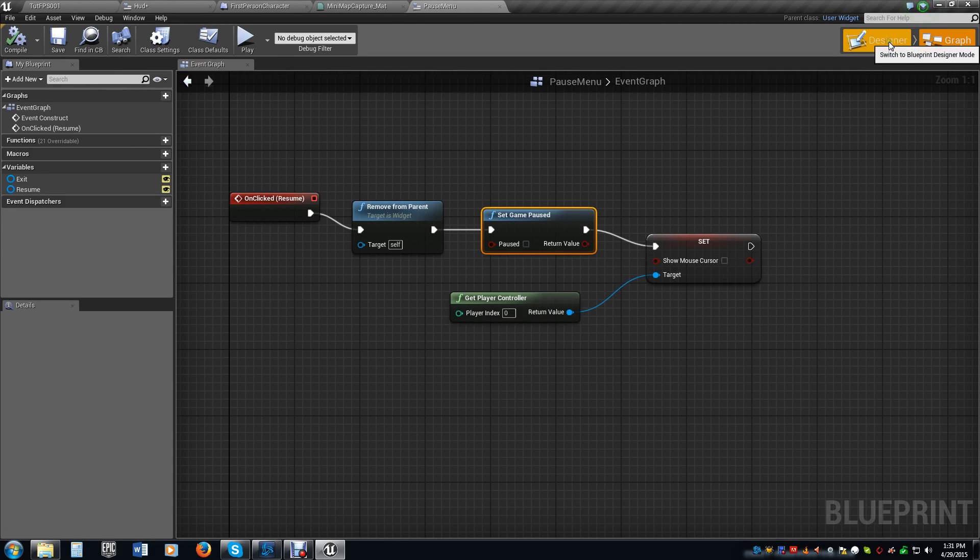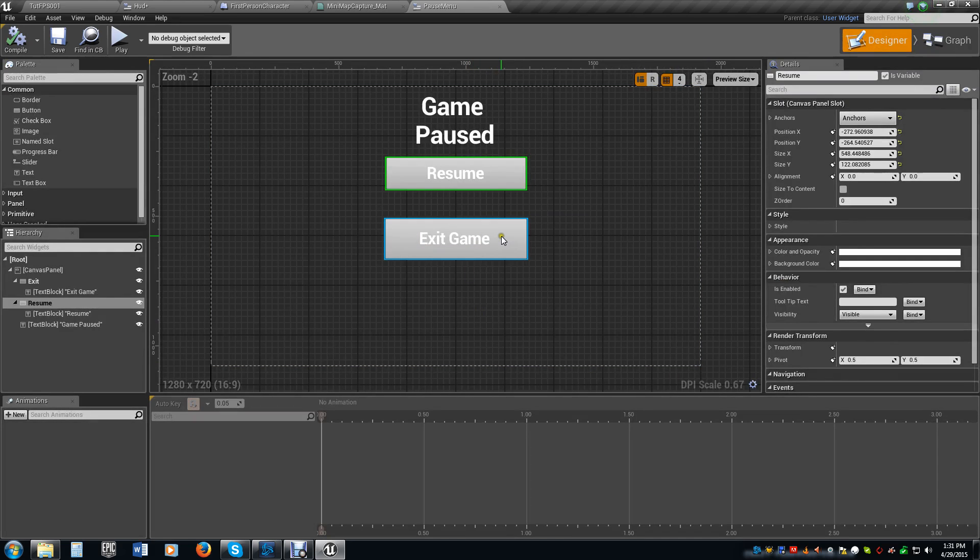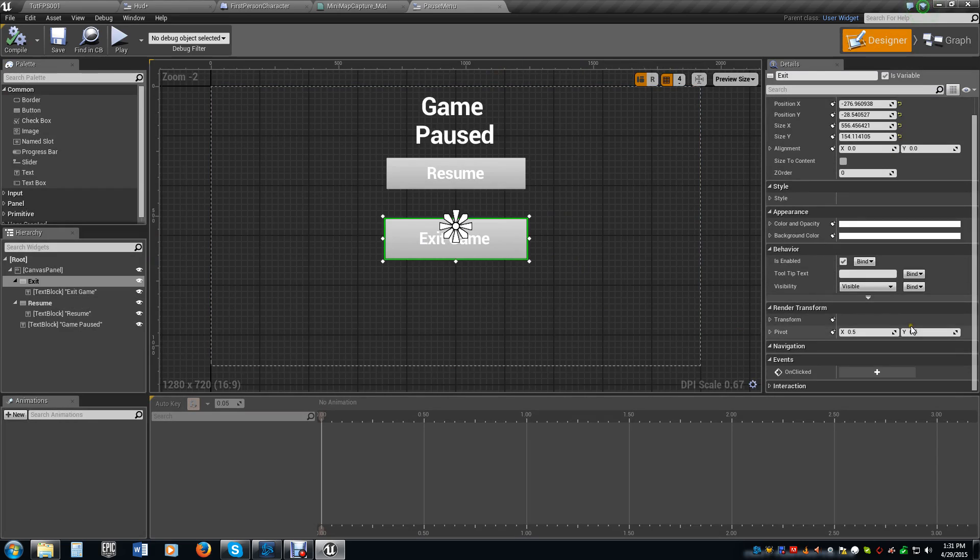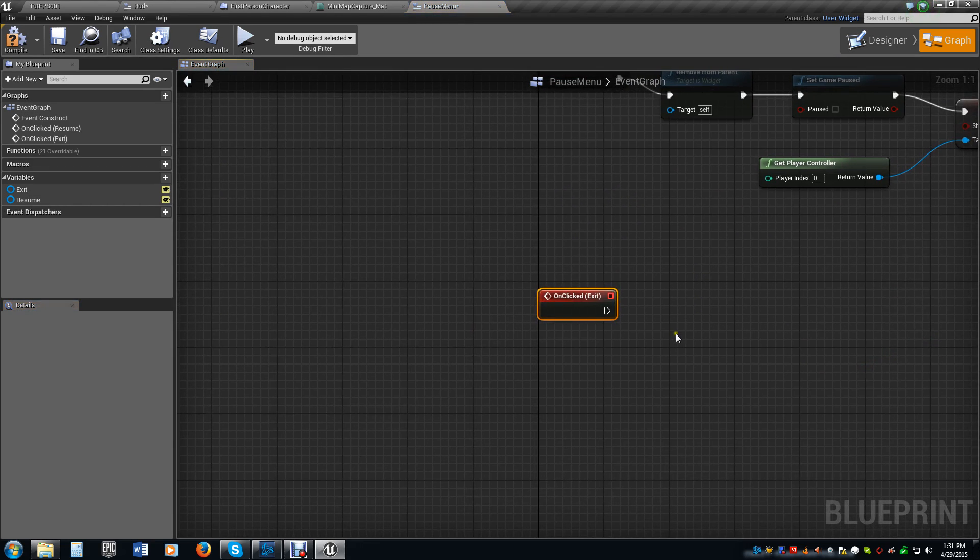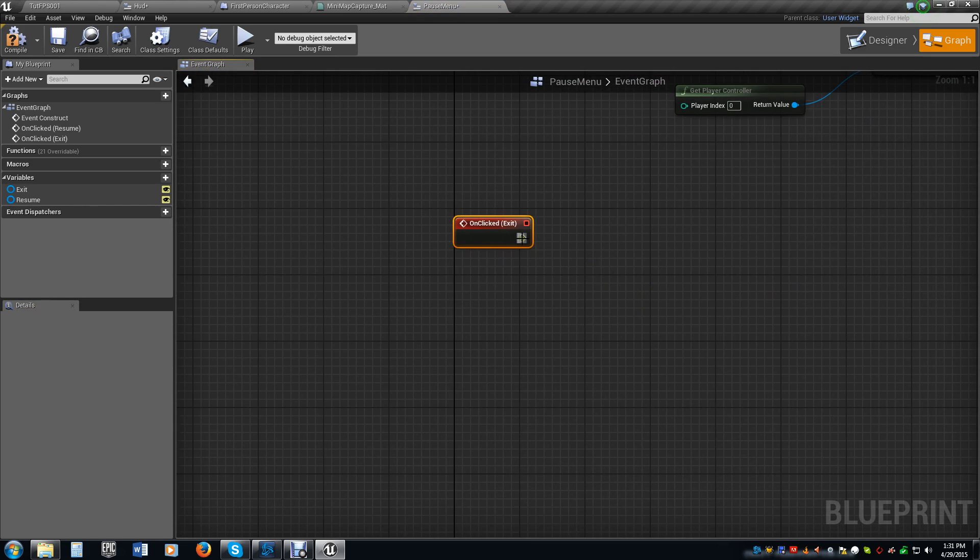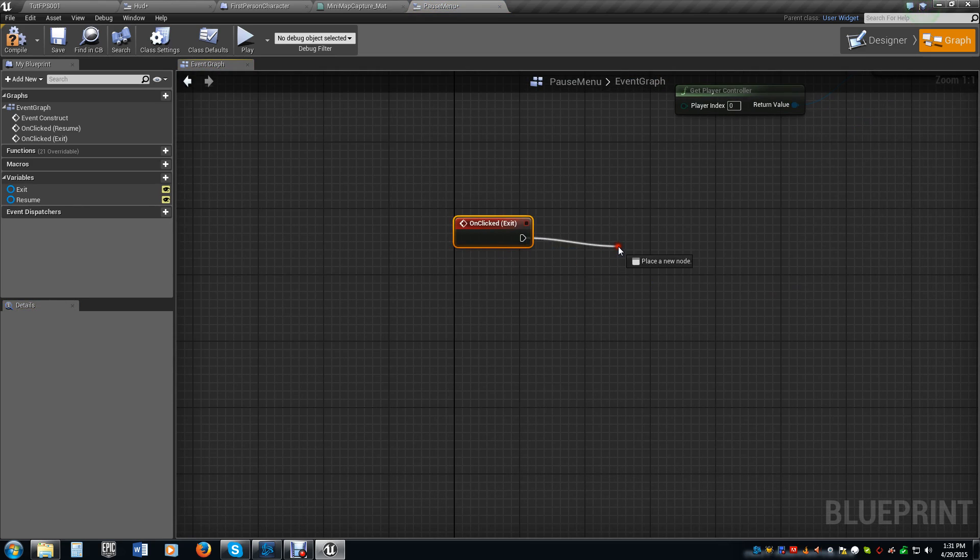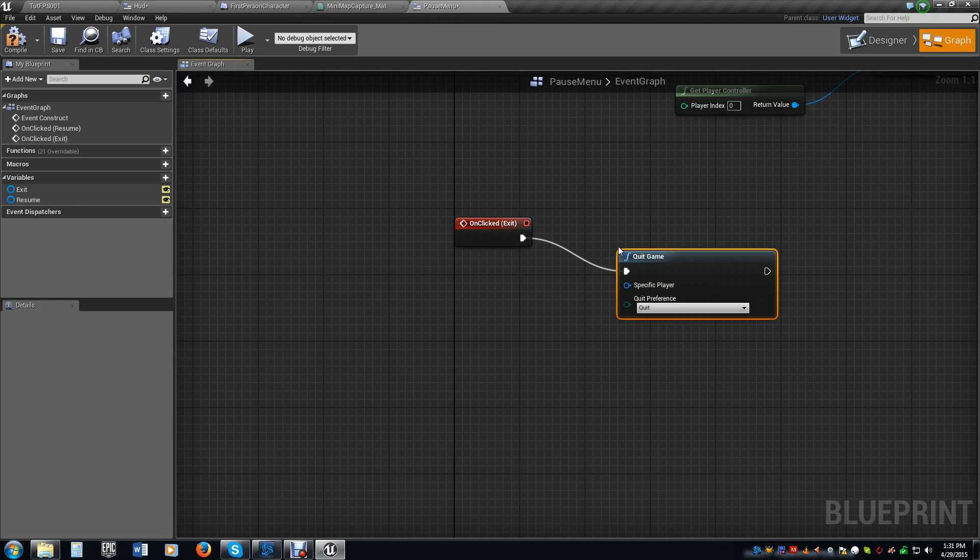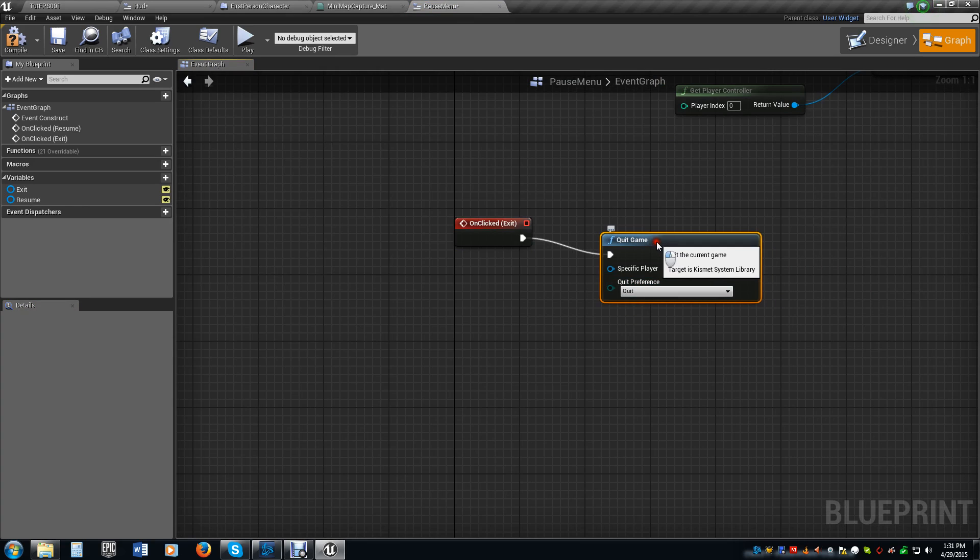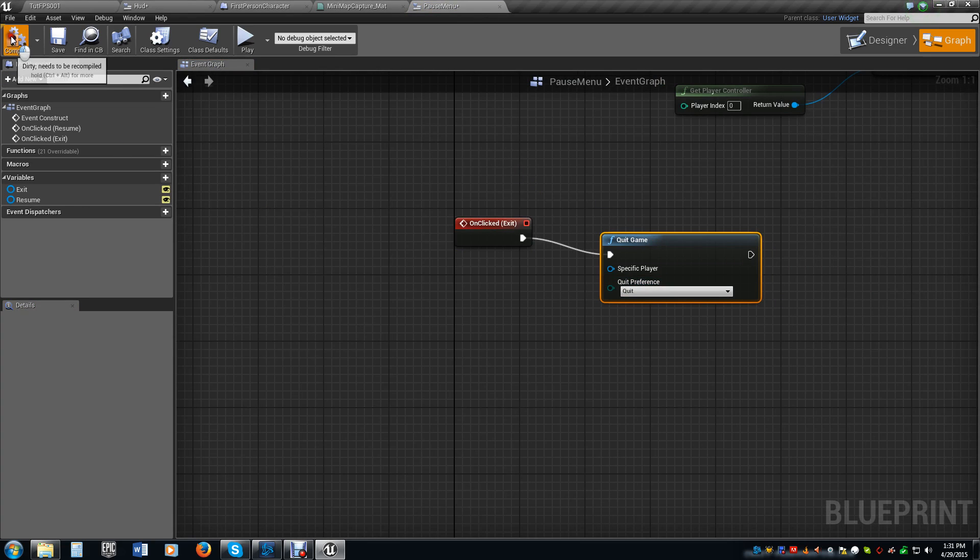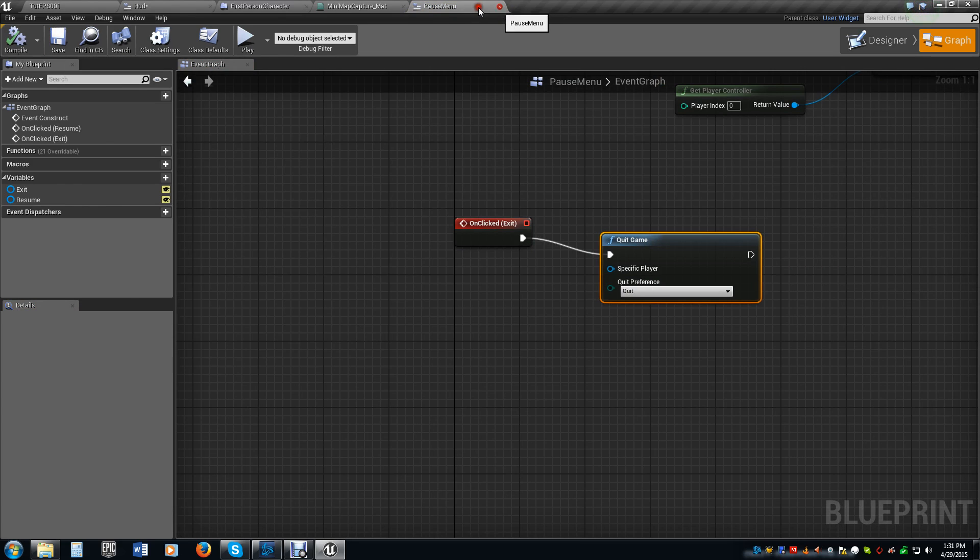We're actually going to pause the game when we pause the game. How ironic is that? Then we're going to get the player controller and we want to set show mouse cursor to false because we don't want to show the mouse when we click on it and get rid of it. So that's all we have to do for that one. Do the same for the exit game. Do the on click. For this one, it's really simple. You drag off, you type quit game. Make sure your quit preference is quit, and you're good to go.